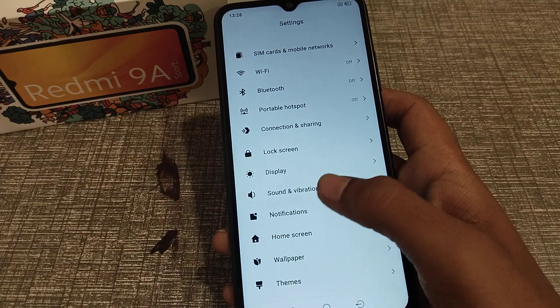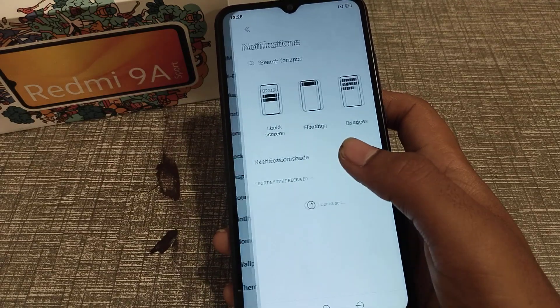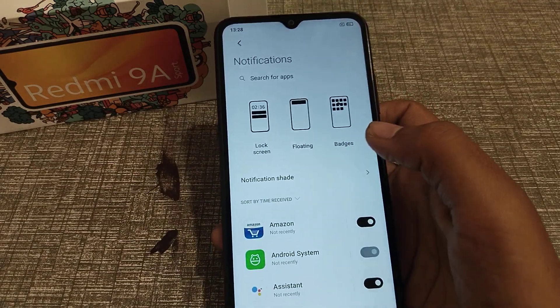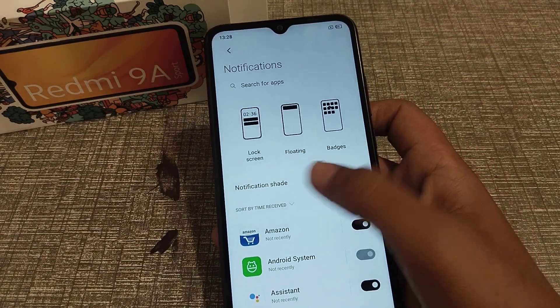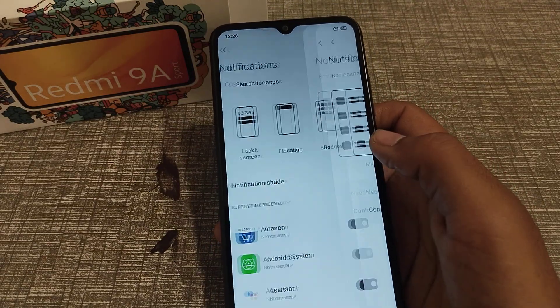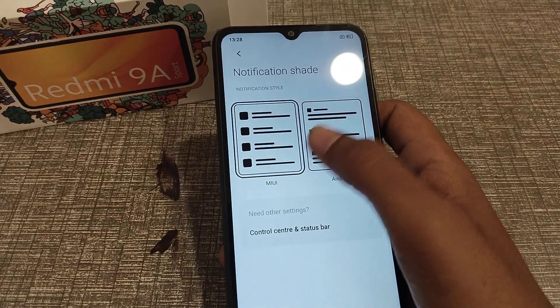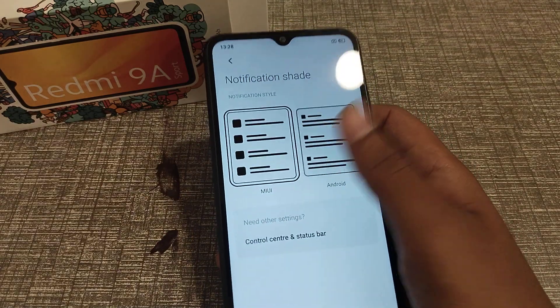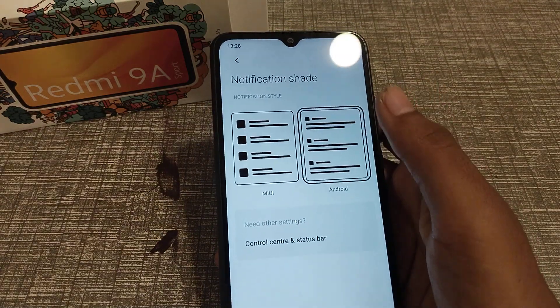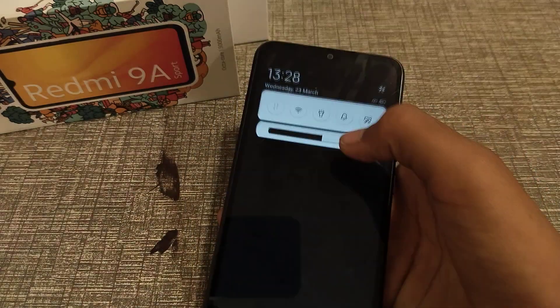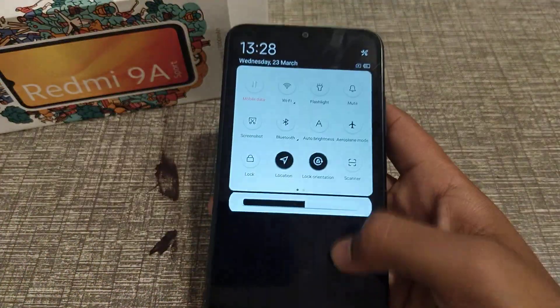Then click on Notifications and click on Notifications here. As you can see, there are MIUI and Android system options — click here.